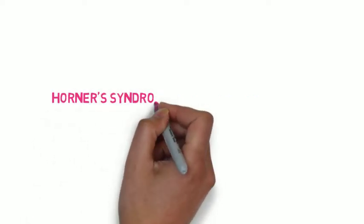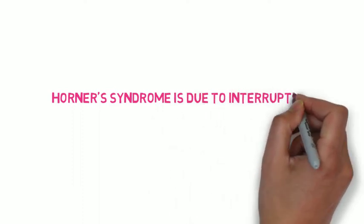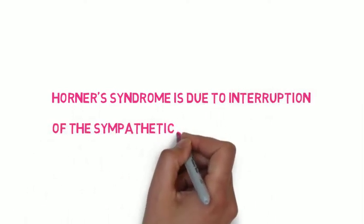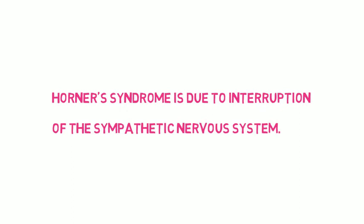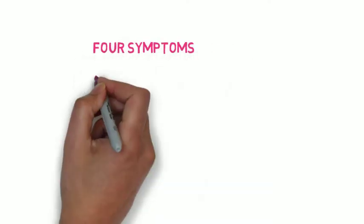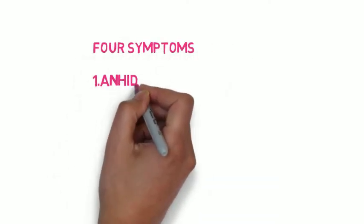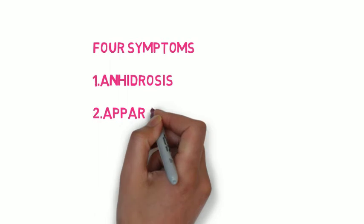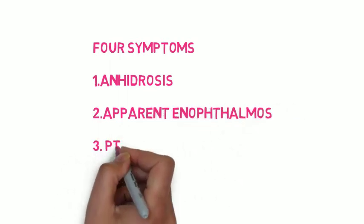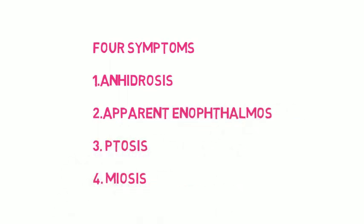The second cause I'm going to talk about is Horner's syndrome. This is a neurogenic cause of ptosis. It is due to the interruption of the sympathetic nervous system. Patients with Horner's syndrome will typically have four key symptoms: anhydrosis, apparent enophthalmos, ptosis and miosis. And I will look at those symptoms in more detail.